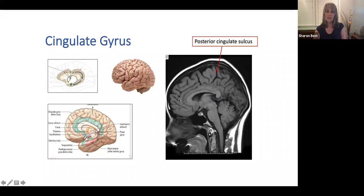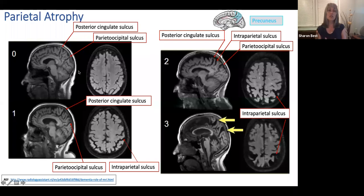The cingulate sulcus makes a hard right-angle turn right between the frontal and parietal lobes — this is called the posterior cingulate sulcus. Between the occipital and parietal lobe we have a parietal-occipital sulcus. The parietal lobe that's midline has a special name called the precuneus. To recognize parietal atrophy, we can use a scoring system called the CODEM scoring system, which goes from zero to three.